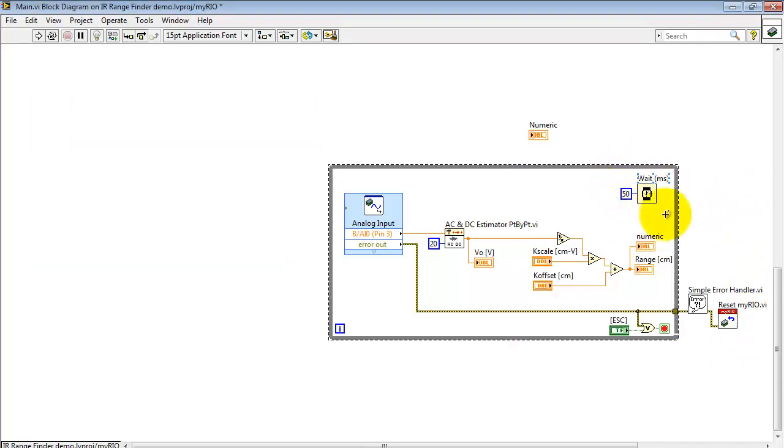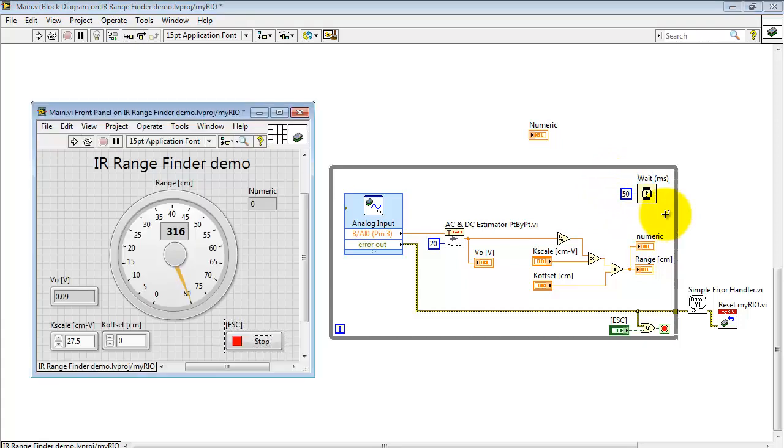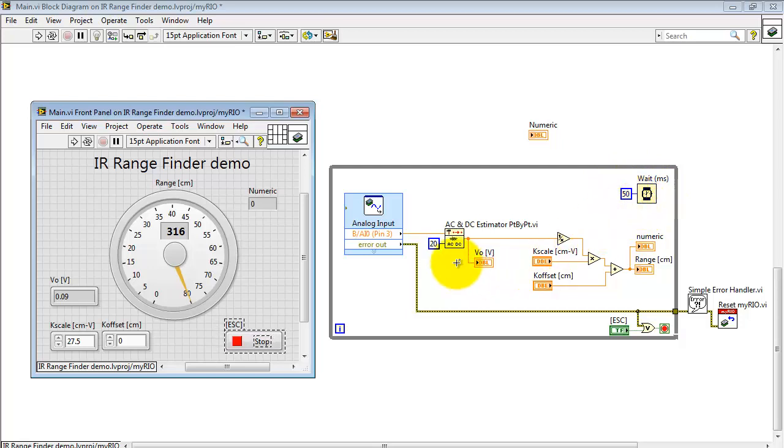Here I'm pacing the loop at 50 milliseconds. There's not much point in going faster than that because that's about the rate at which the IR rangefinder is updating its analog voltage.